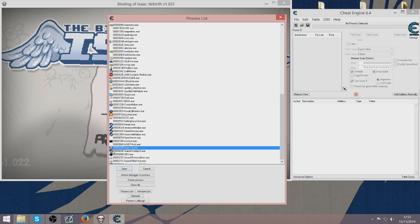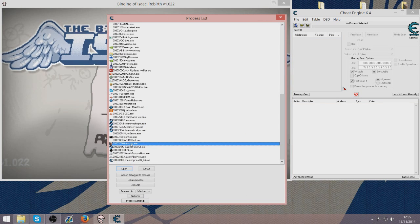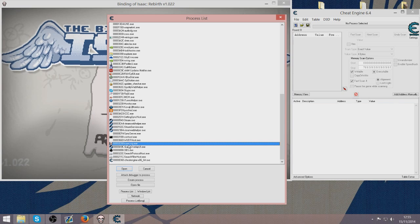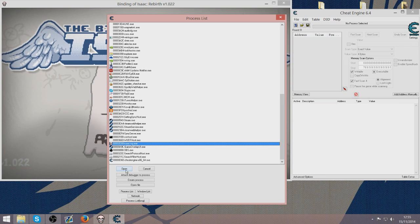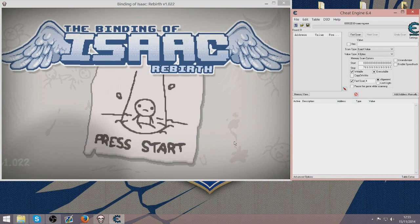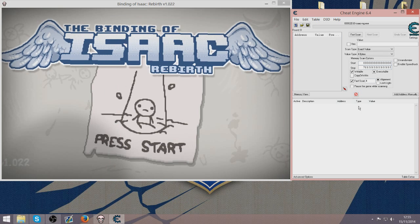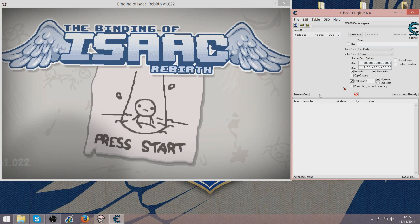You will be able to see a process with the Binding of Isaac on it. Isaac-ng.exe. You want to find that, click it and press open. That should open in Cheat Engine.